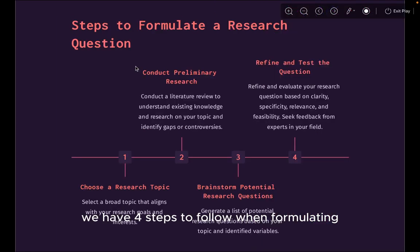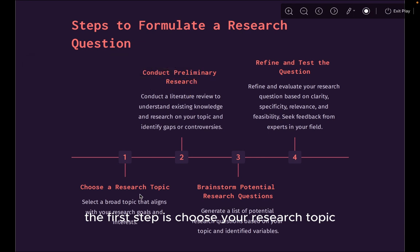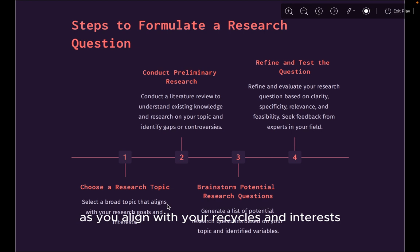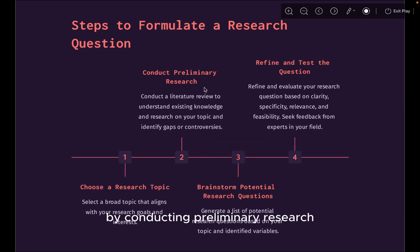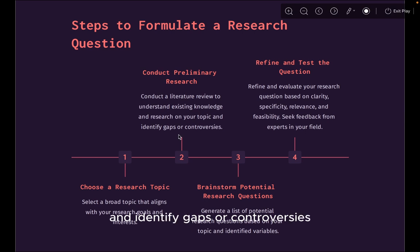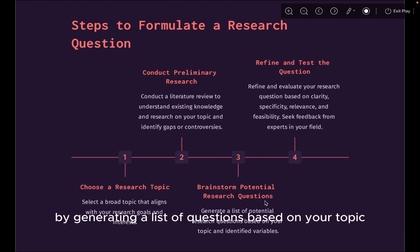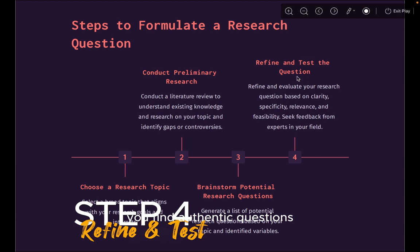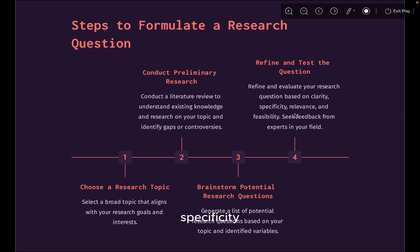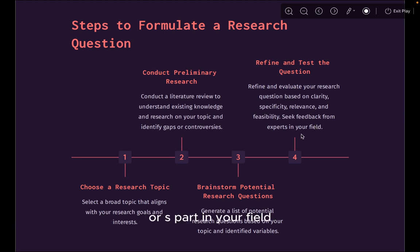There are four steps to follow when formulating research questions. The first step is to choose a research topic — it should be broad and align with your research goals and interests. Secondly, review the literature by conducting preliminary research to understand existing knowledge and identify gaps or controversies. Thirdly, brainstorm potential research questions by generating a list of questions based on your topic and identifying variables. Finally, refine and test the questions by evaluating them based on clarity, specificity, relevance, and feasibility. If necessary, seek feedback from your supervisors or experts in your field.